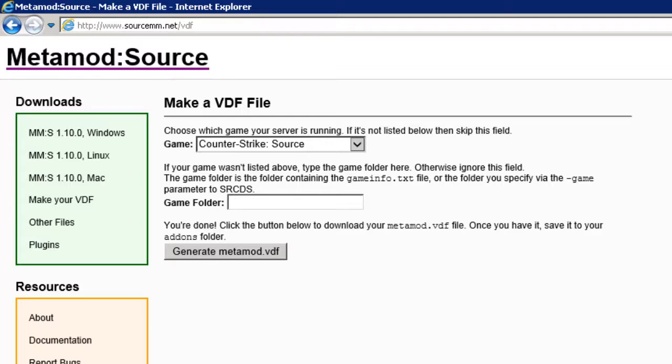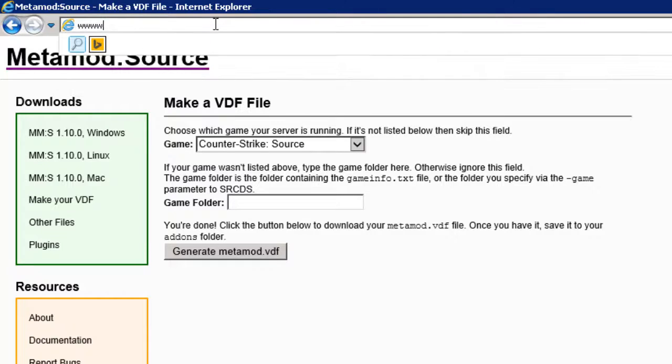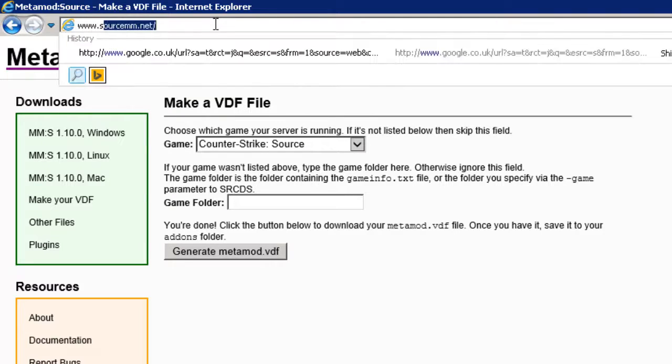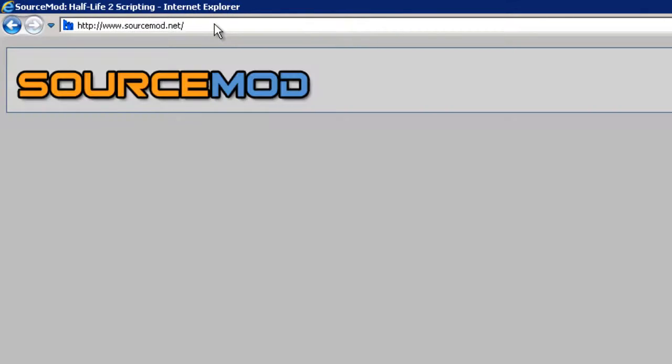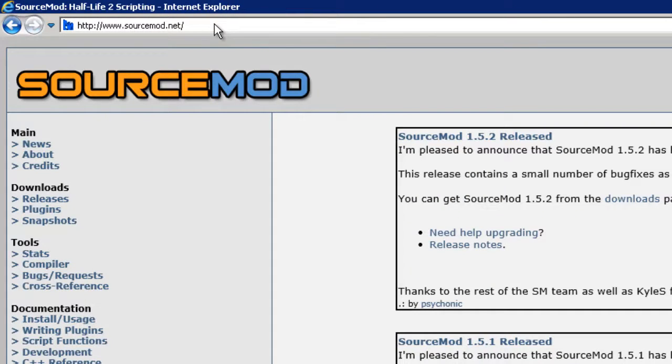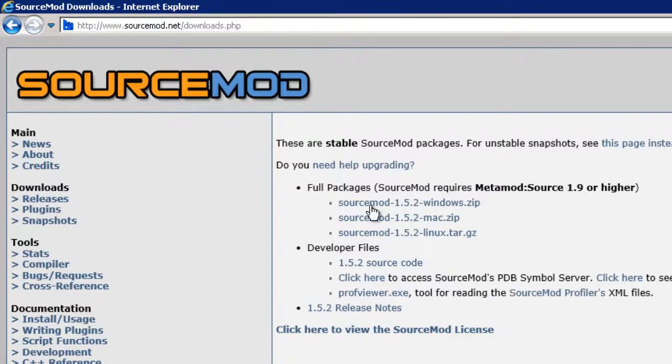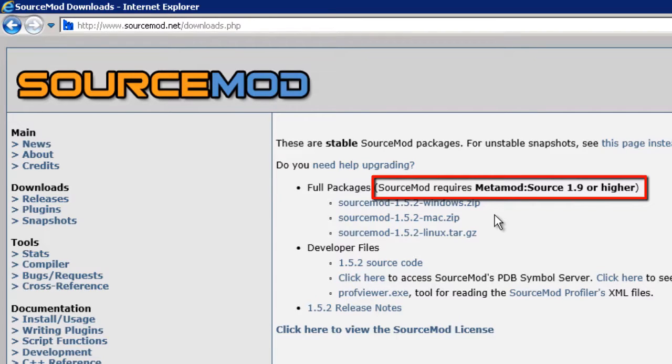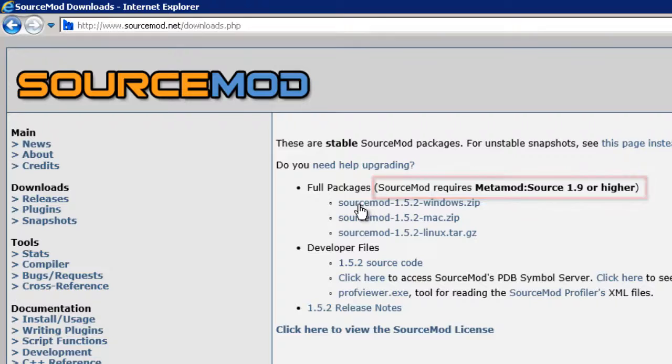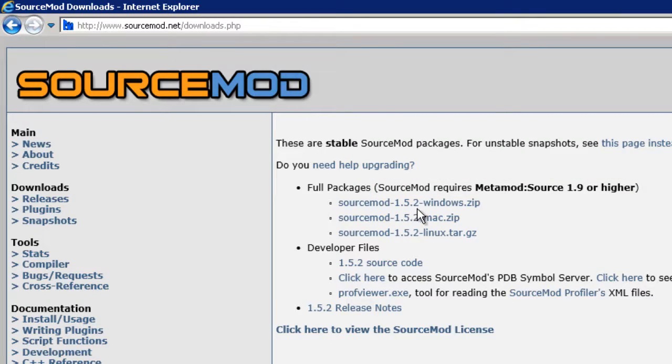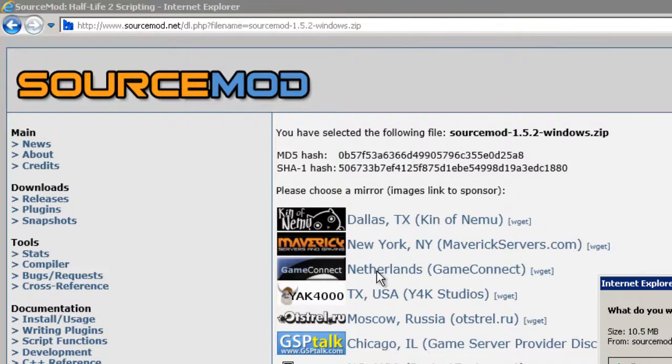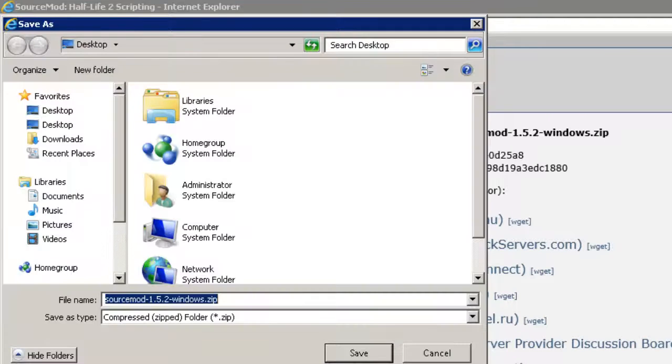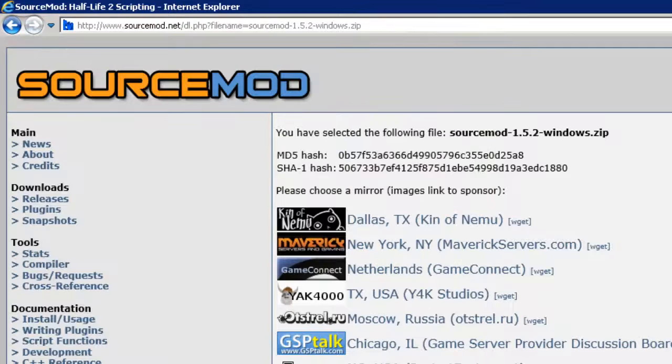So the next step is SourceMod, which we can get by going to www.sourcemod.net. So up here on the left under Downloads we see Releases, so let's click on Releases, and what we're looking for here is the full package for Windows. Notice here it says SourceMod requires Metamod, so we've already got that previously, so I'm going to choose the SourceMod 1.5.2 Windows Zip, and again I guess we'll get it from the Netherlands and we'll Save As and we'll put it on the desktop again. Okay, good.